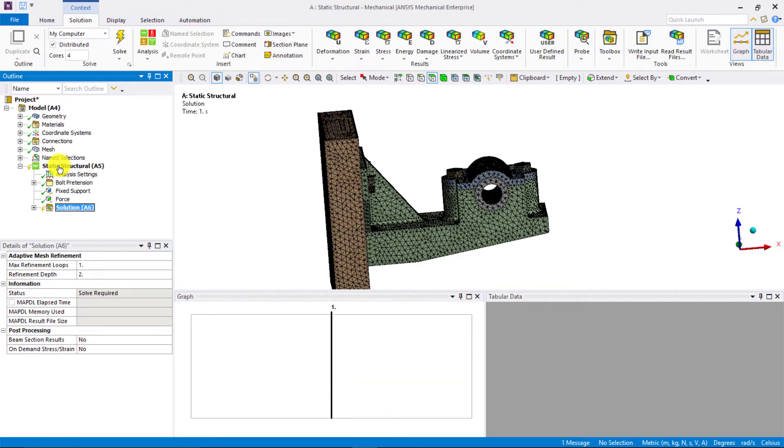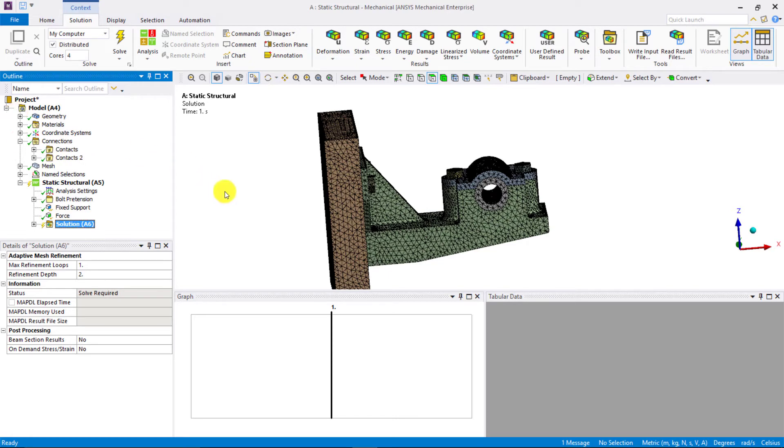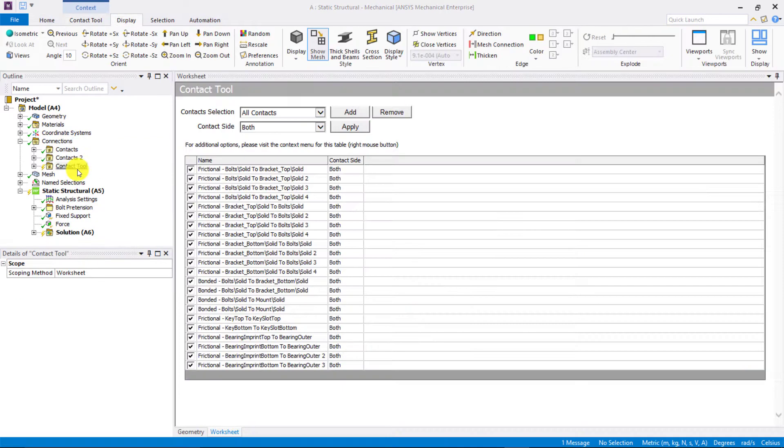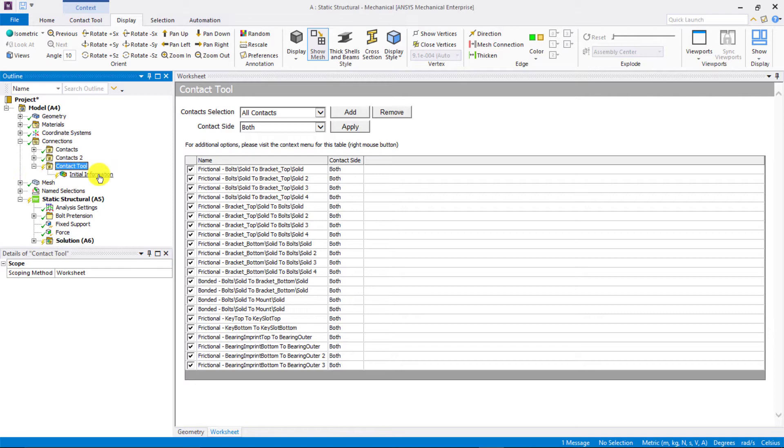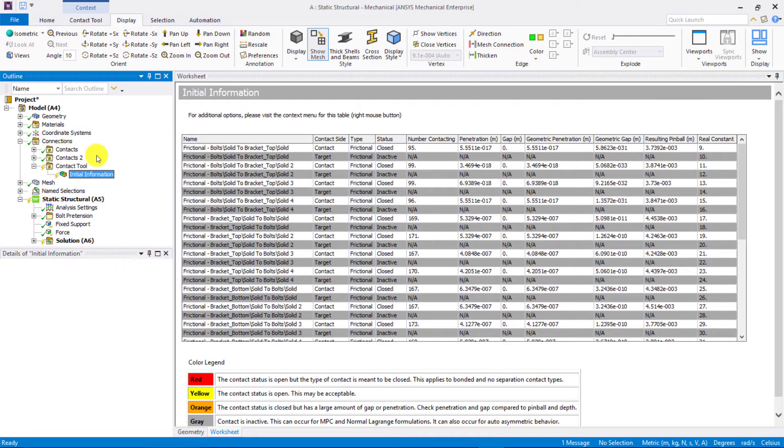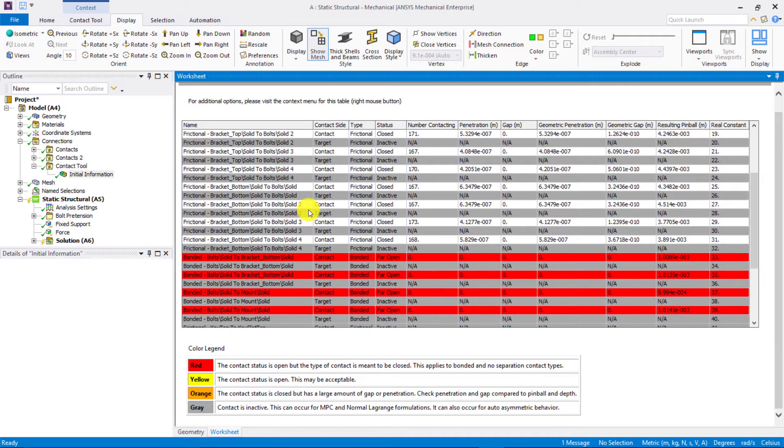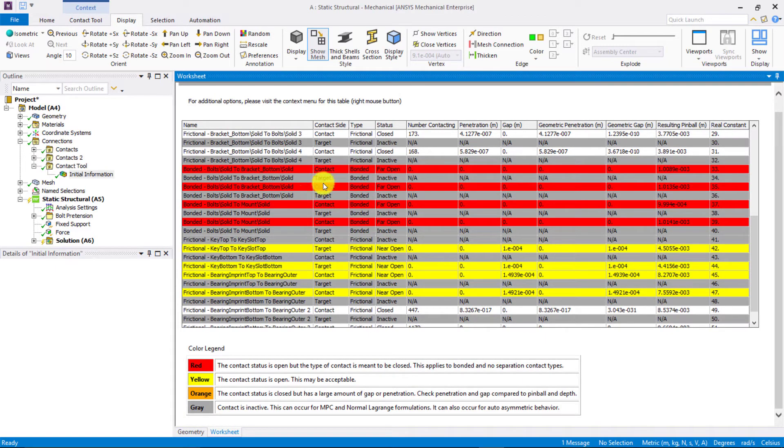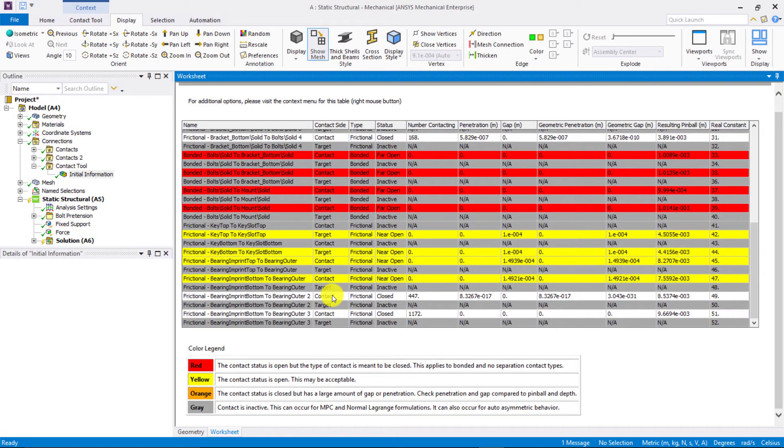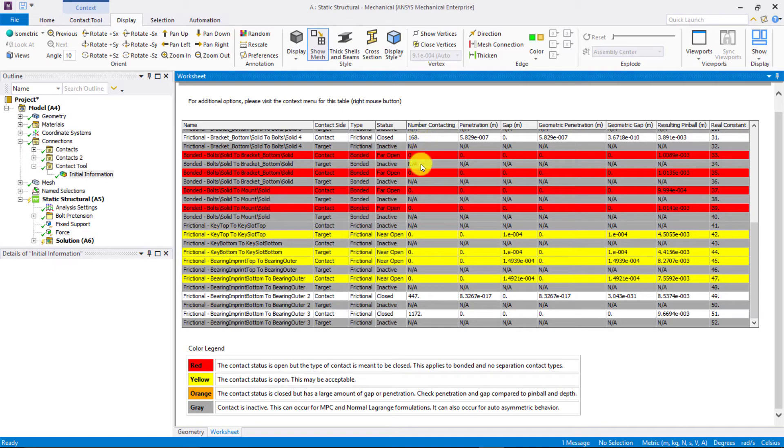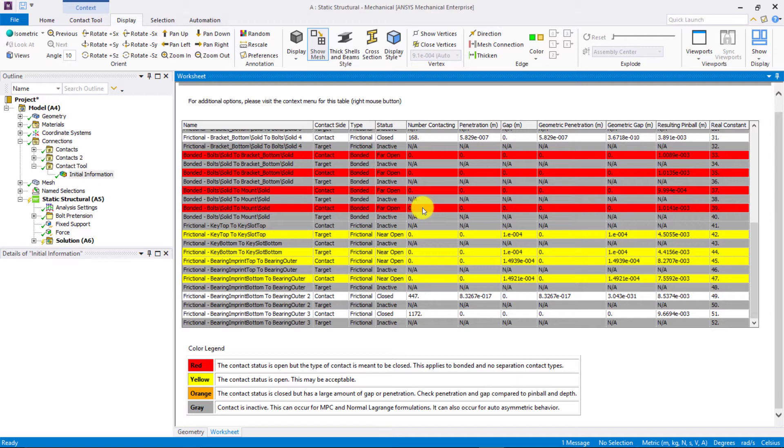But before solving the case, let's do one final check to make sure that all the contacts have been defined correctly. Right-click on connections and choose insert contact tool. We can right-click on the initial information and say generate initial contact results. Now, let's check the initial contact information. In the worksheet, we observe that 4 bonded contacts are highlighted in red and 4 frictional contacts are highlighted in yellow. According to the legend, the status of the contacts highlighted in yellow and red are open or near open. The contacts highlighted in red are supposed to be closed but their status is far open. Also, there are no contacting elements for these contacts. So, these 4 contacts are a cause of concern and need to be fixed before we can proceed with solving the model.